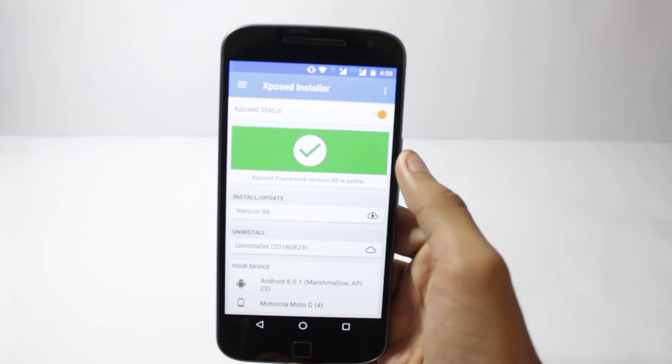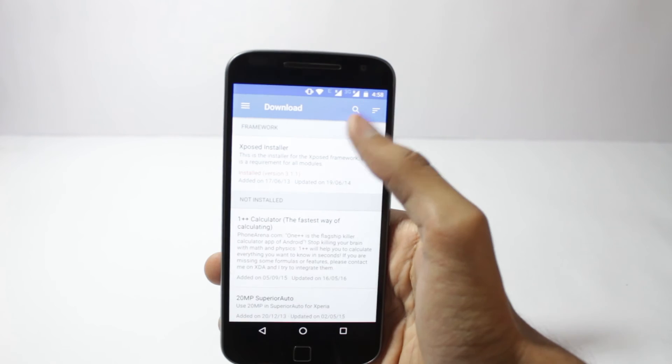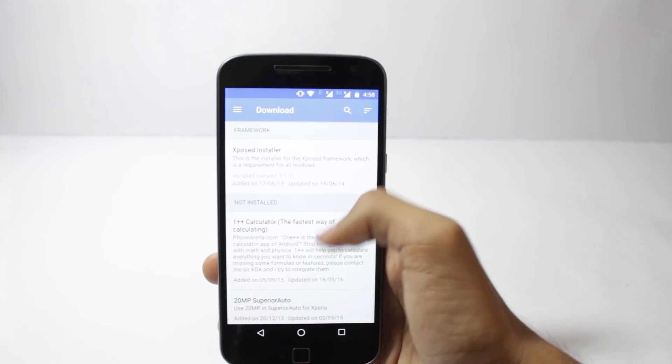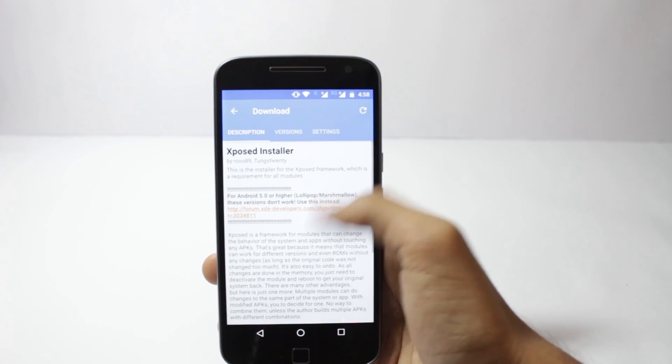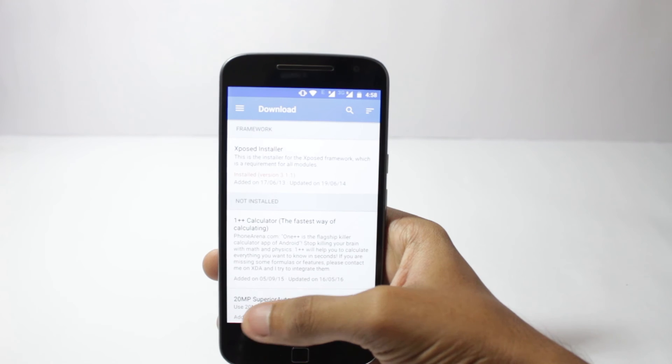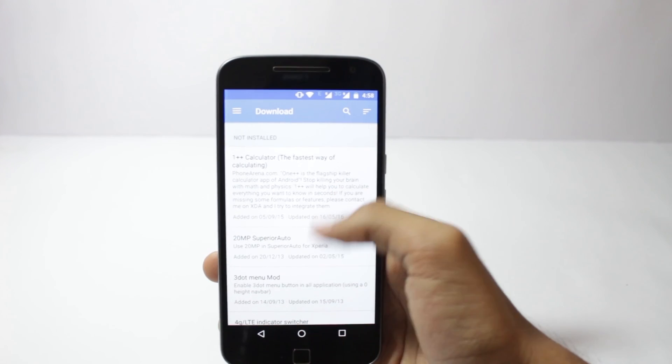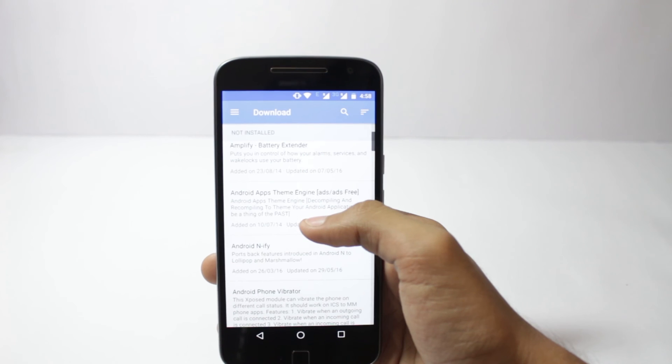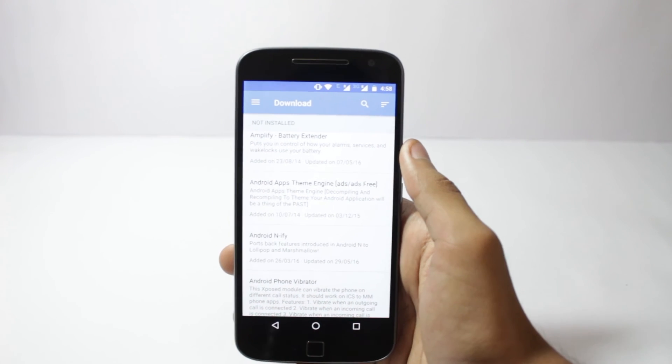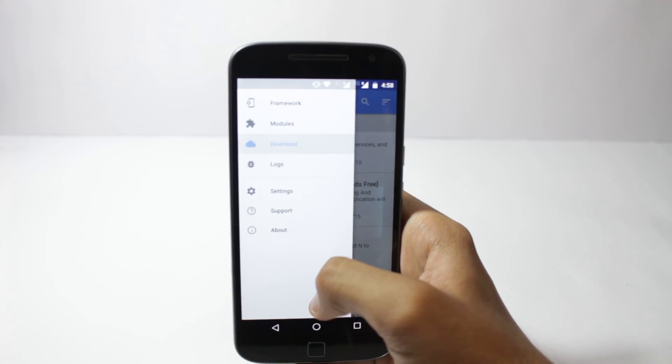Now Xposed is finally installed. You can go to the download section and install a bunch of modules that you like. A lot of developers create modules for Xposed so you'll have thousands of modules that you can choose from. And if you want to know more about Xposed you can watch my previous video.